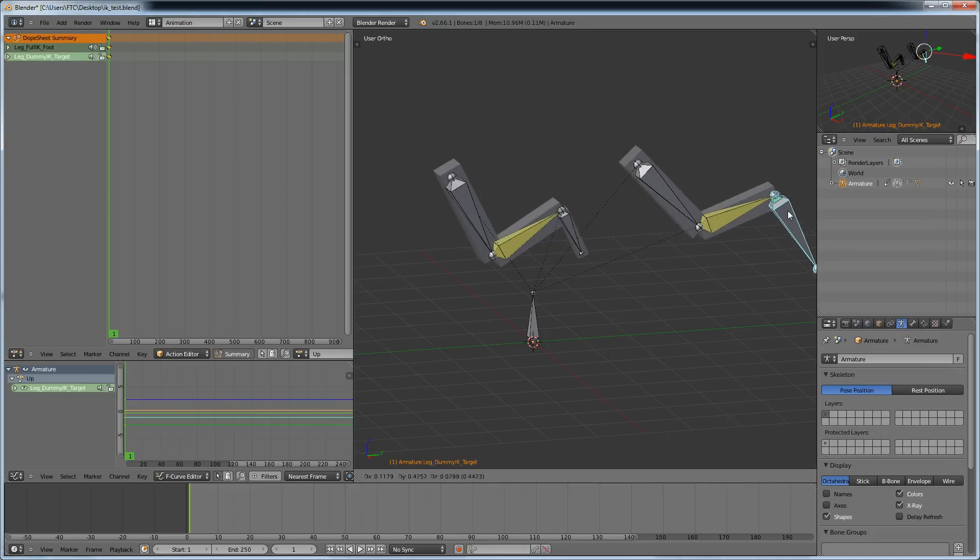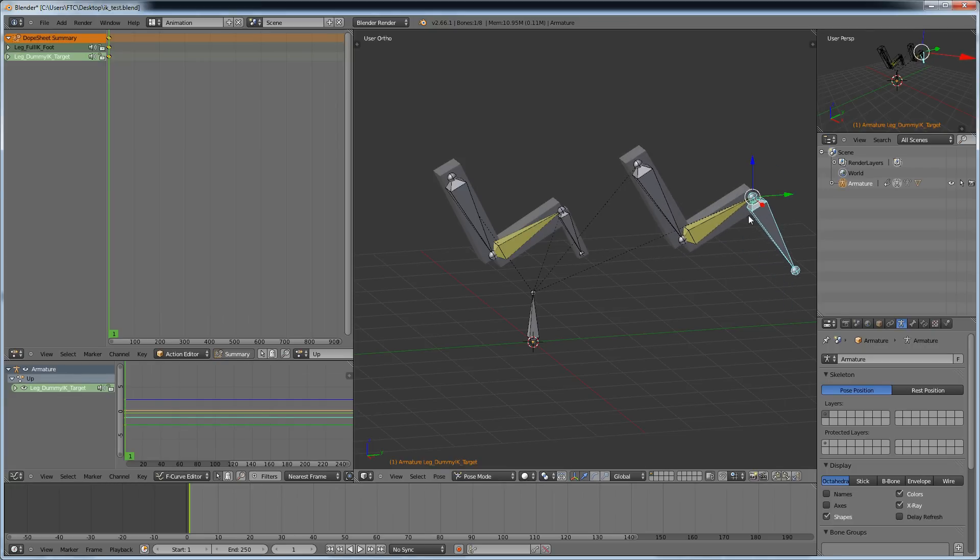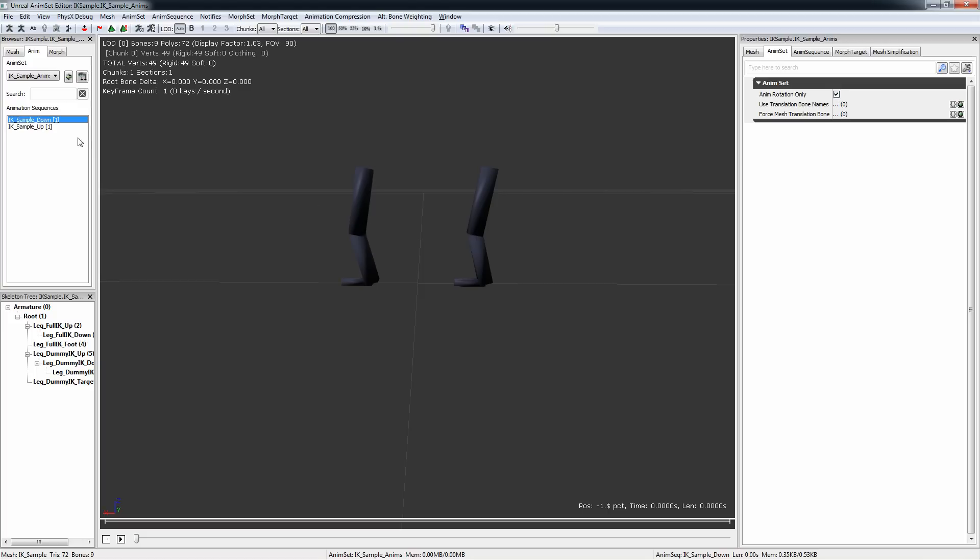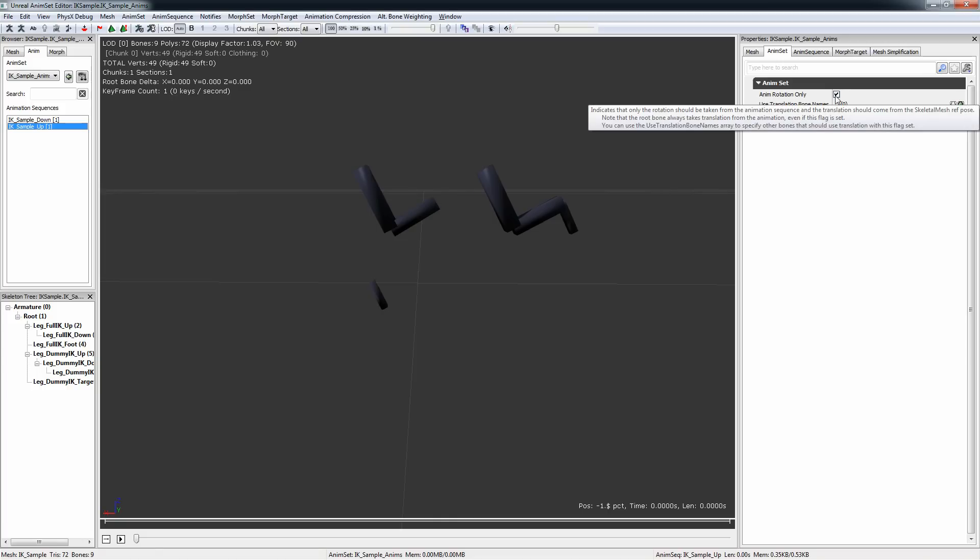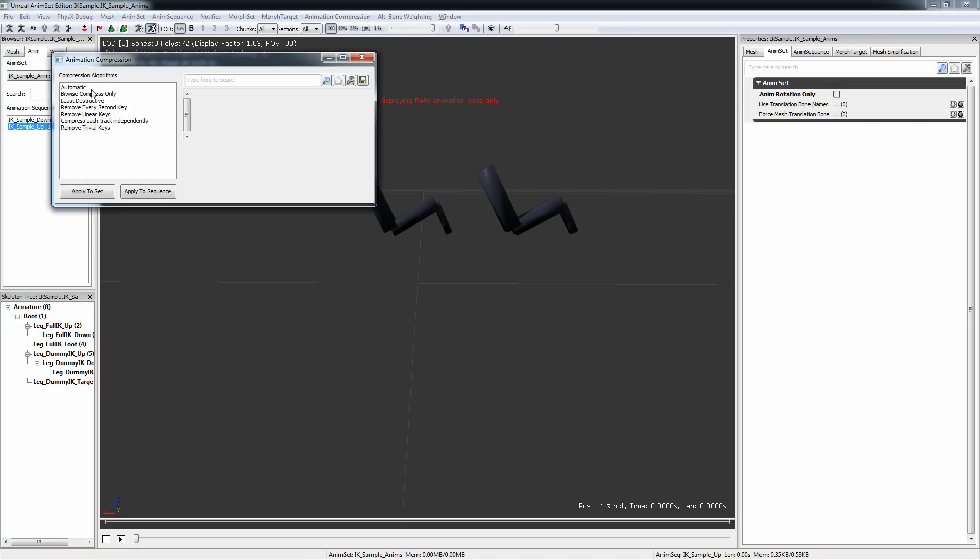I have imported the feet into UDK and you can see already the first problem is if you look at the up animation, one foot is down here and not up here. That can be fixed by unchecking animation rotation only and recompressing the whole set.